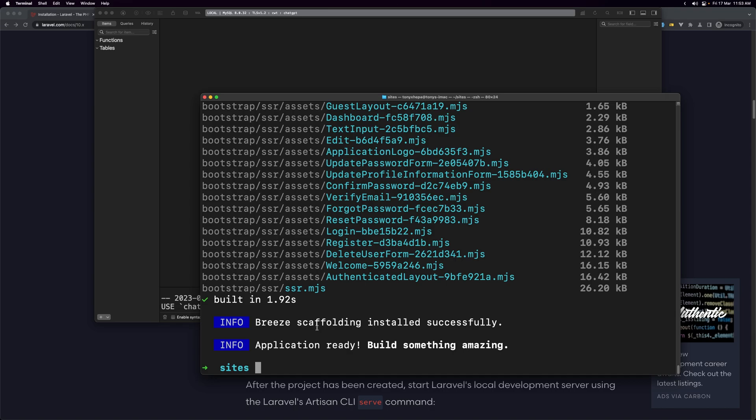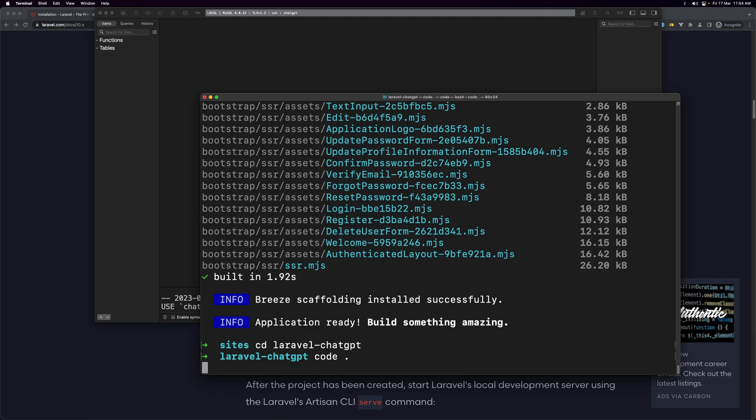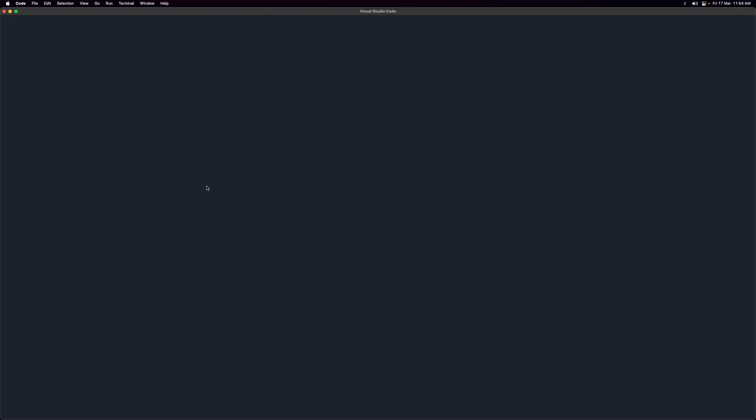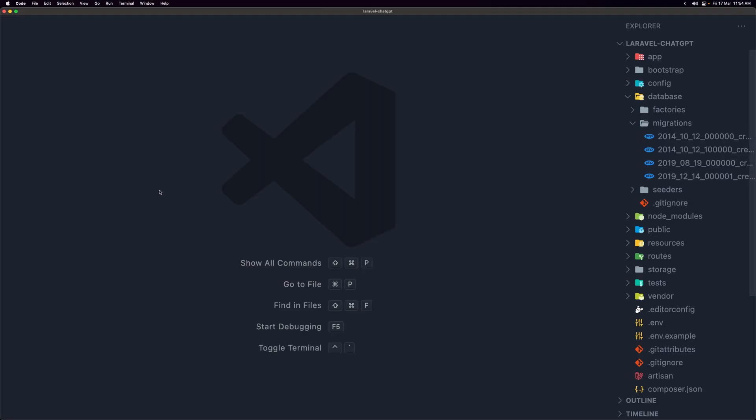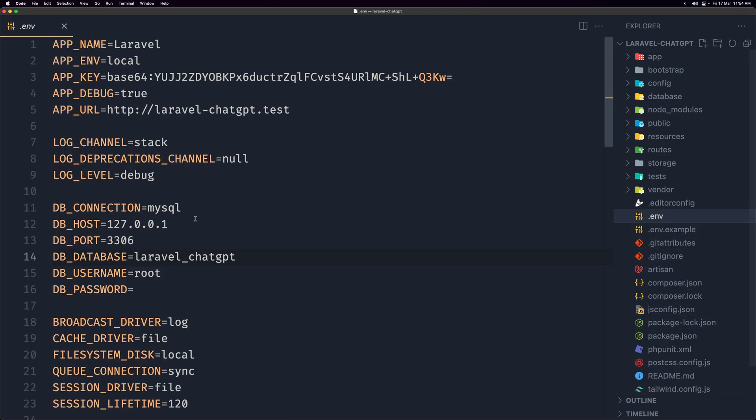Now the application is ready. Let's cd into laravel dash chat gpt, hit enter, and I'm going to open the project with VS Code. So let's open that project. We have the database, we need to change the database name, so let's open the dot env file and here just remove the laravel from here.